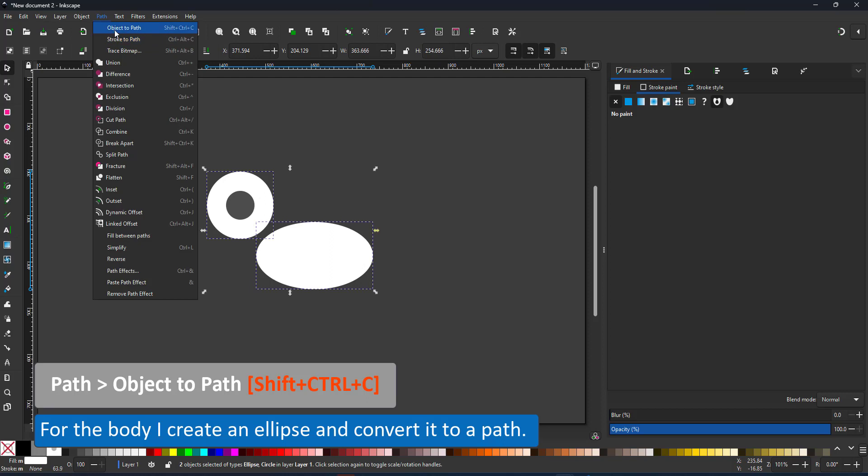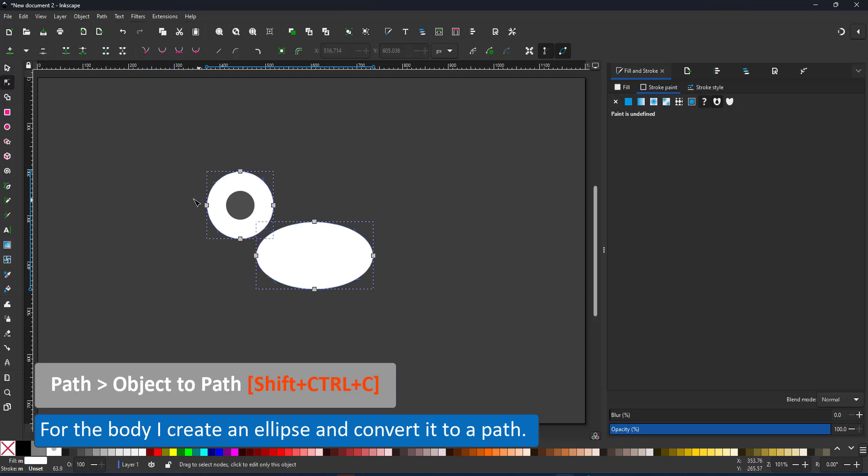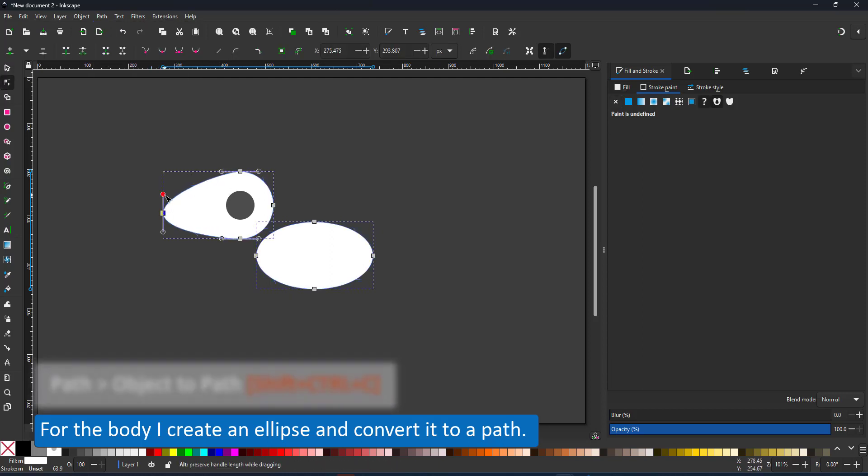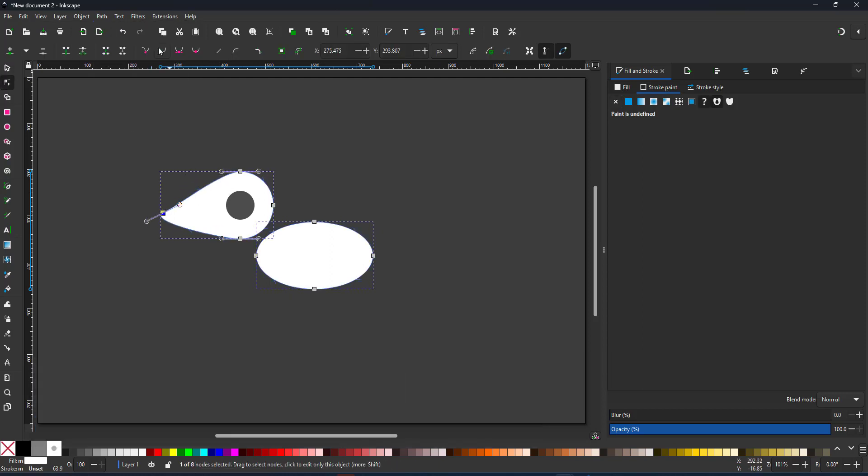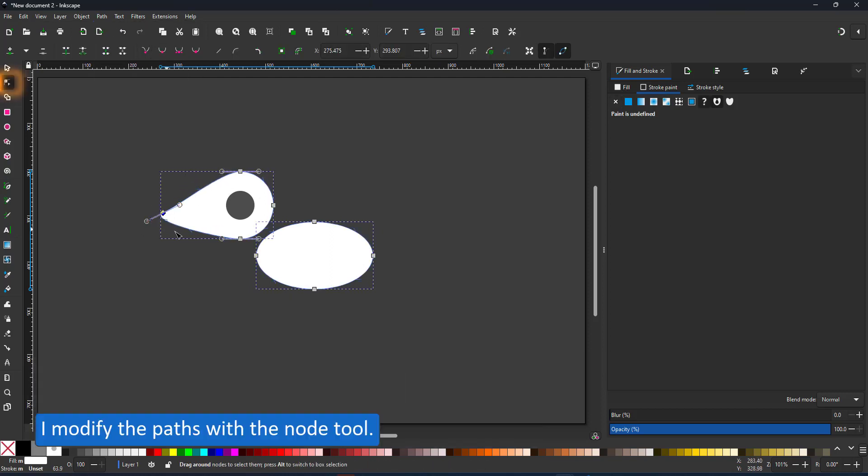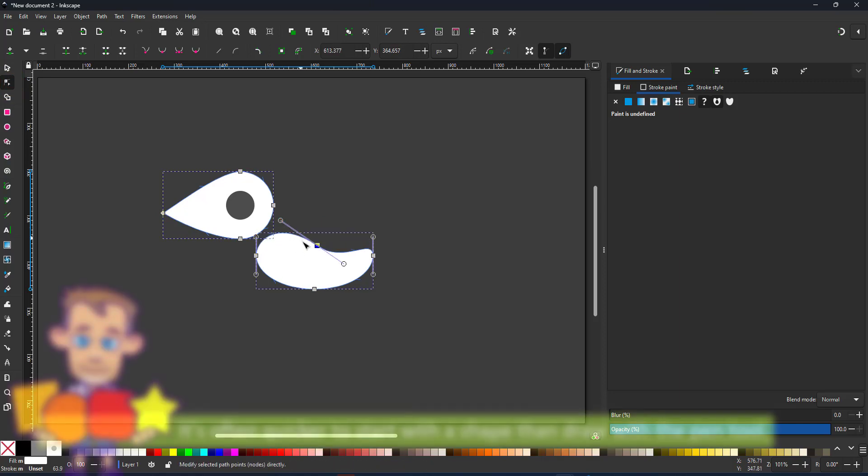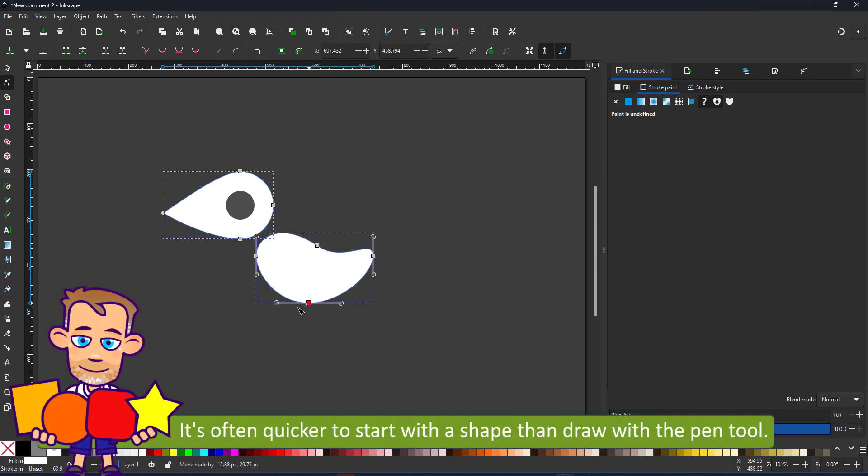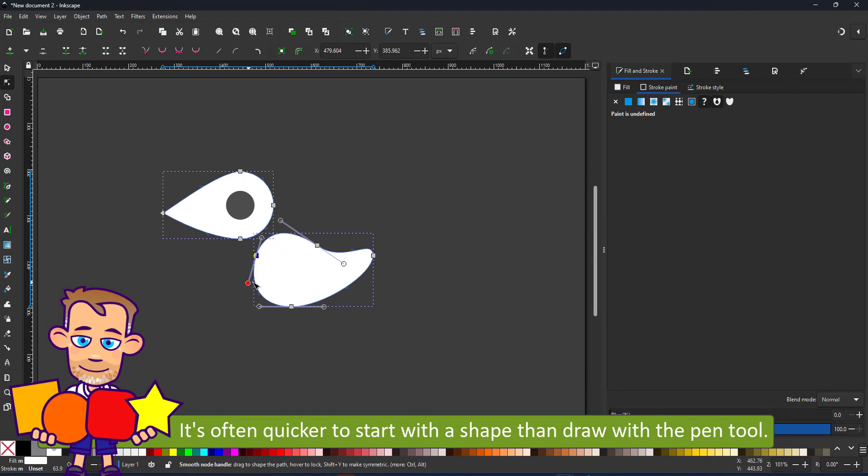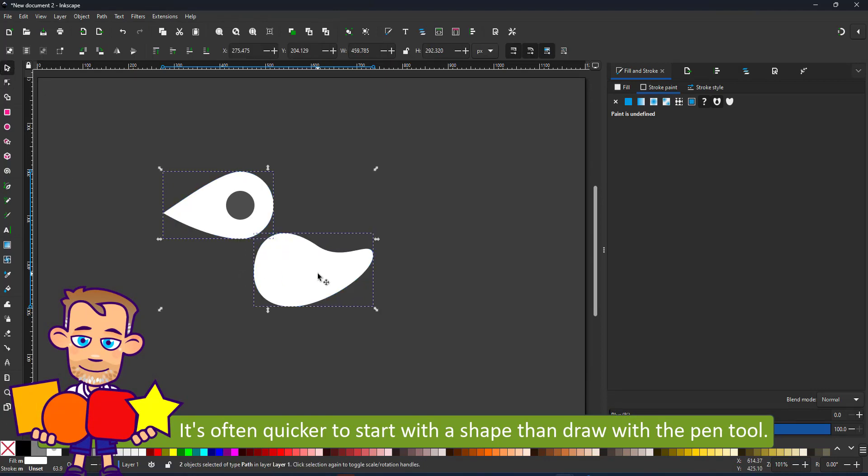That way I can use the node tool to turn the head into a beak shape and shape the body a little bit to have more of a chest and then a little bit of a tail. You might have noticed I like to use shapes rather than the pen tool to create new elements. I just find it a faster way to do it.